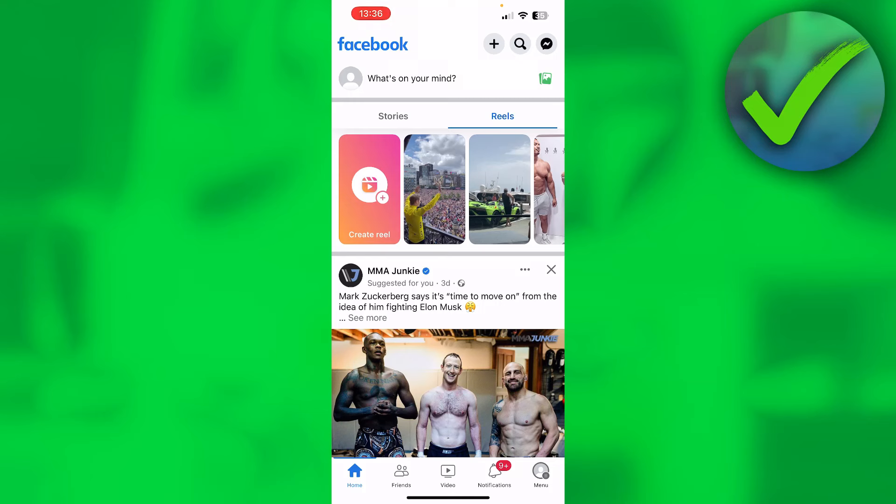How to change cover photo on Facebook without posting? That's what I'm going to show you guys in this pretty quick and easy tutorial. So let's get started right away. And by the way, if this video was helpful to you, please do let me know in the comments.